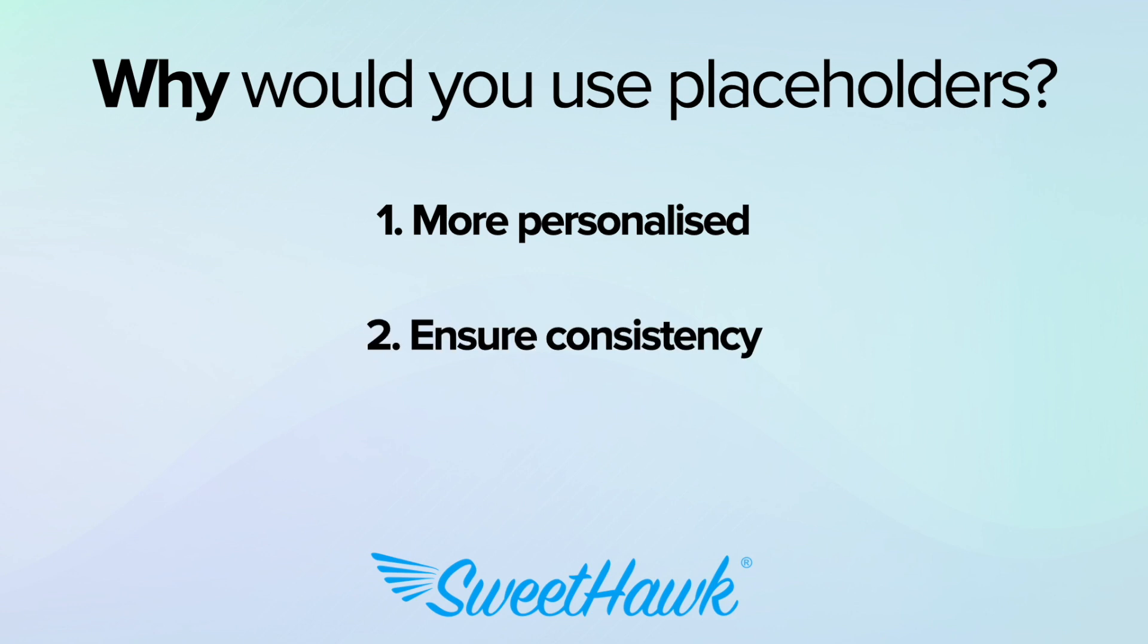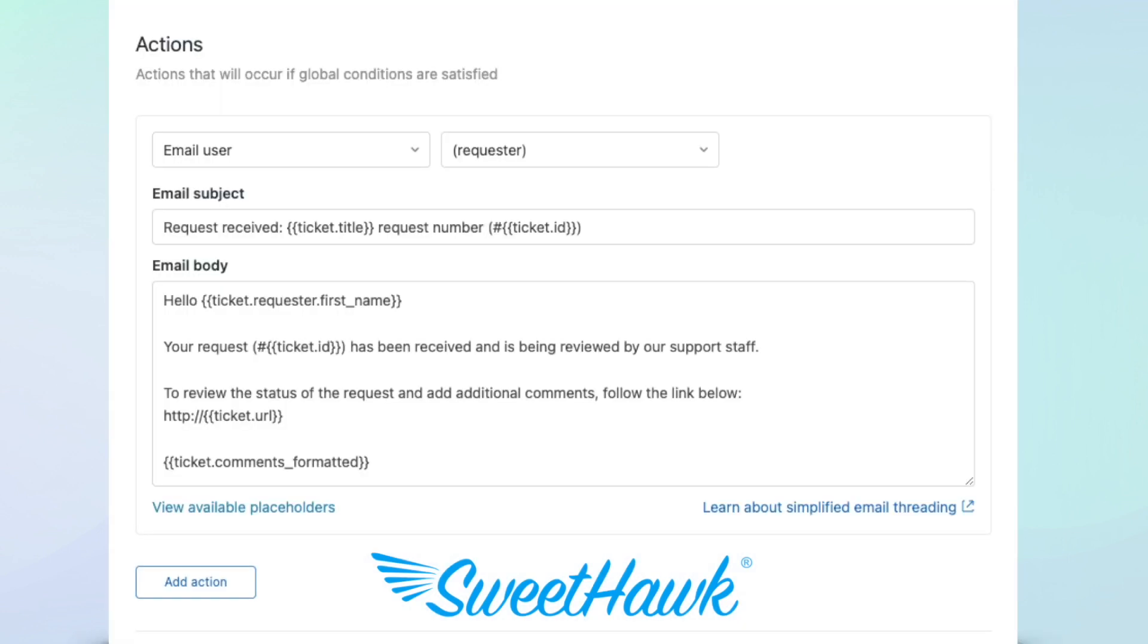Secondly, they help ensure consistency in ticket responses by providing a standardised way to include certain information. And thirdly, agents can save time by not having to manually copy or enter information. So let's start with a basic example.